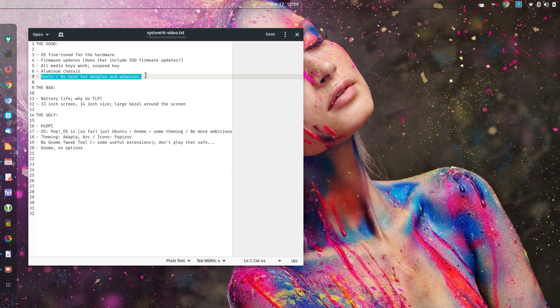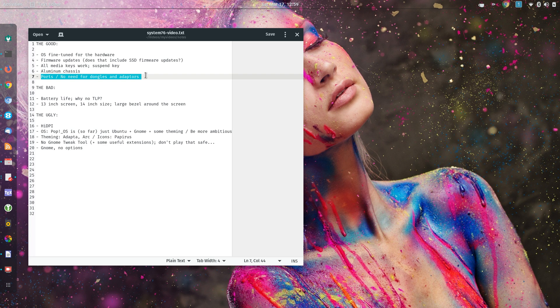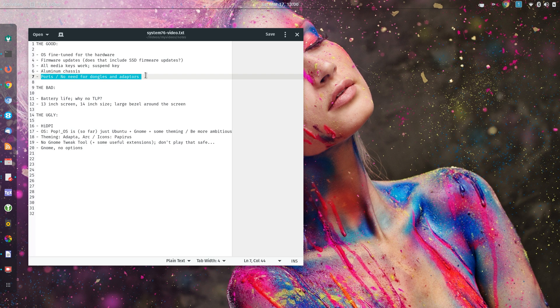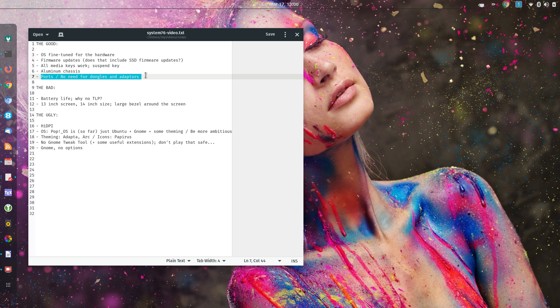The second one is, they call their OS Pop OS, but it's basically Ubuntu. At this time, Ubuntu 17.10 plus GNOME plus some theming, and also some tweaking. I don't see that as an OS. It's basically Ubuntu plus GNOME plus theming. I think if they want to have their own OS, they can be more ambitious. Otherwise, it's just Ubuntu plus GNOME plus some nice theming. I'm not using their theming right now, but it's a nice theme.